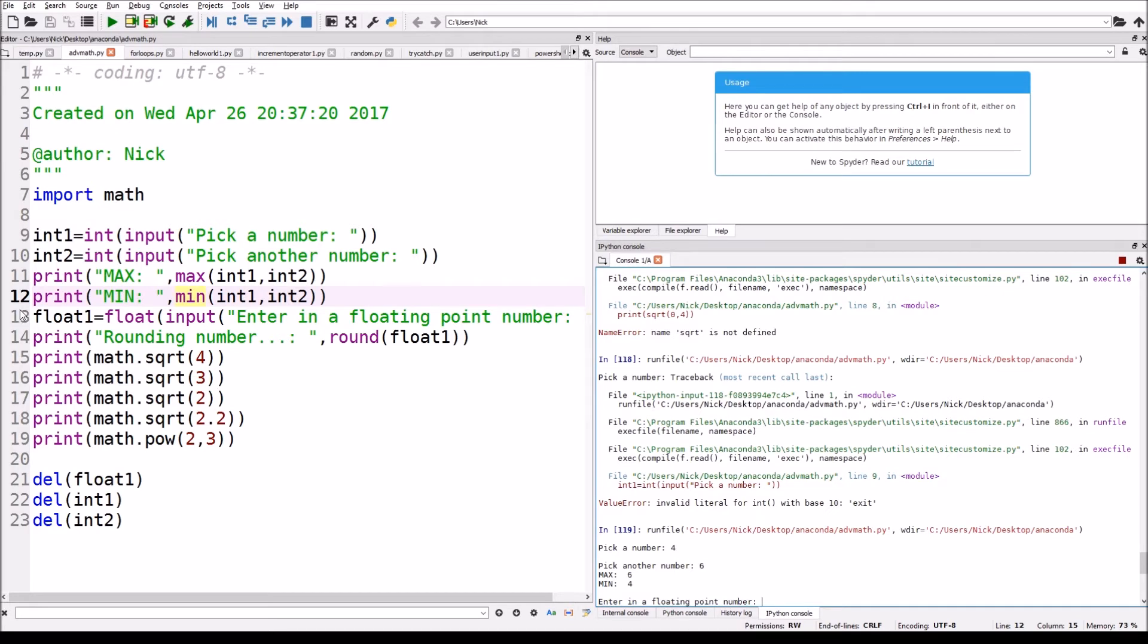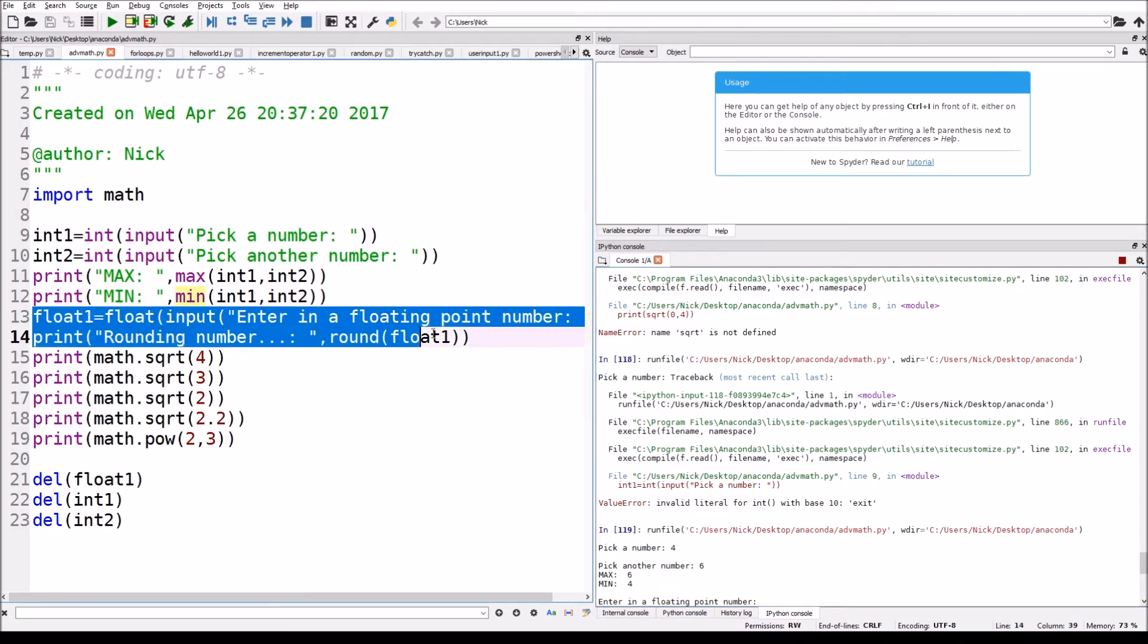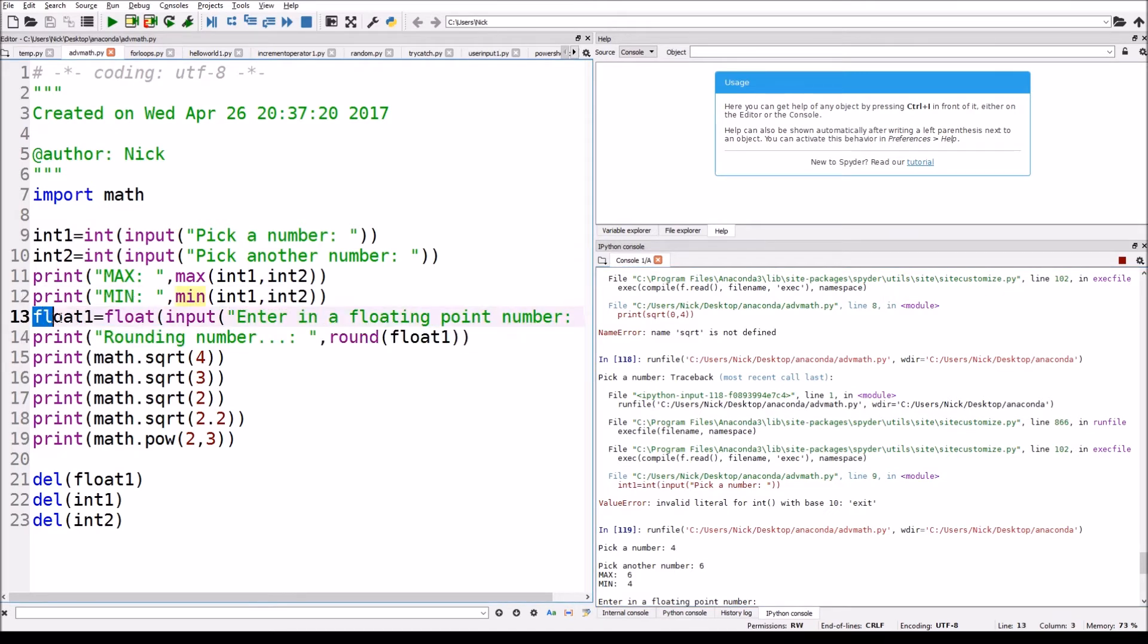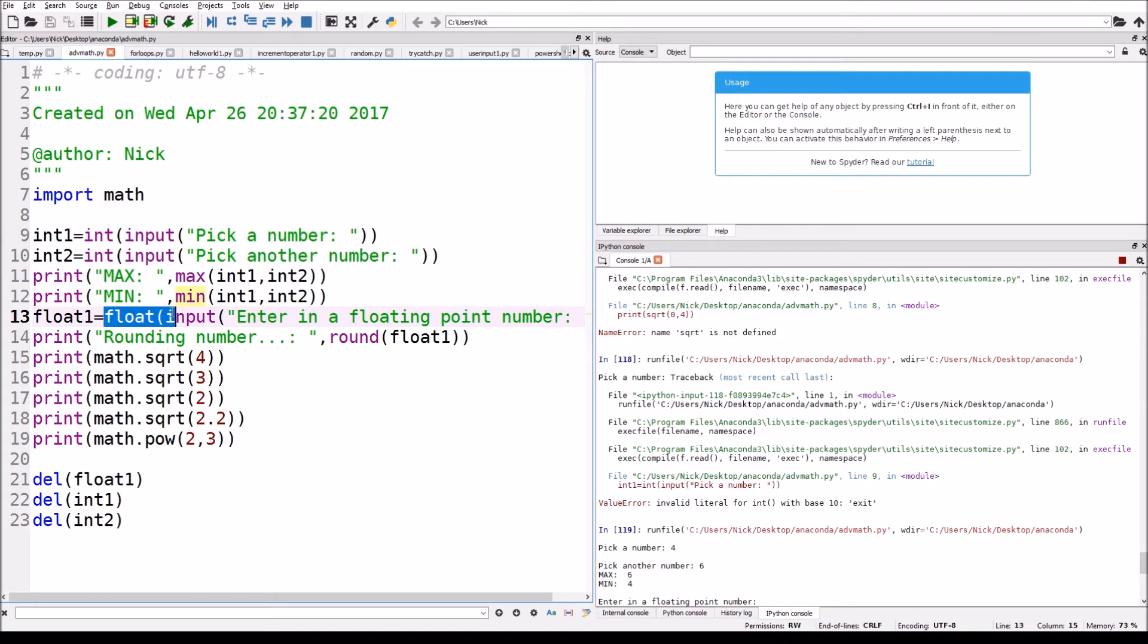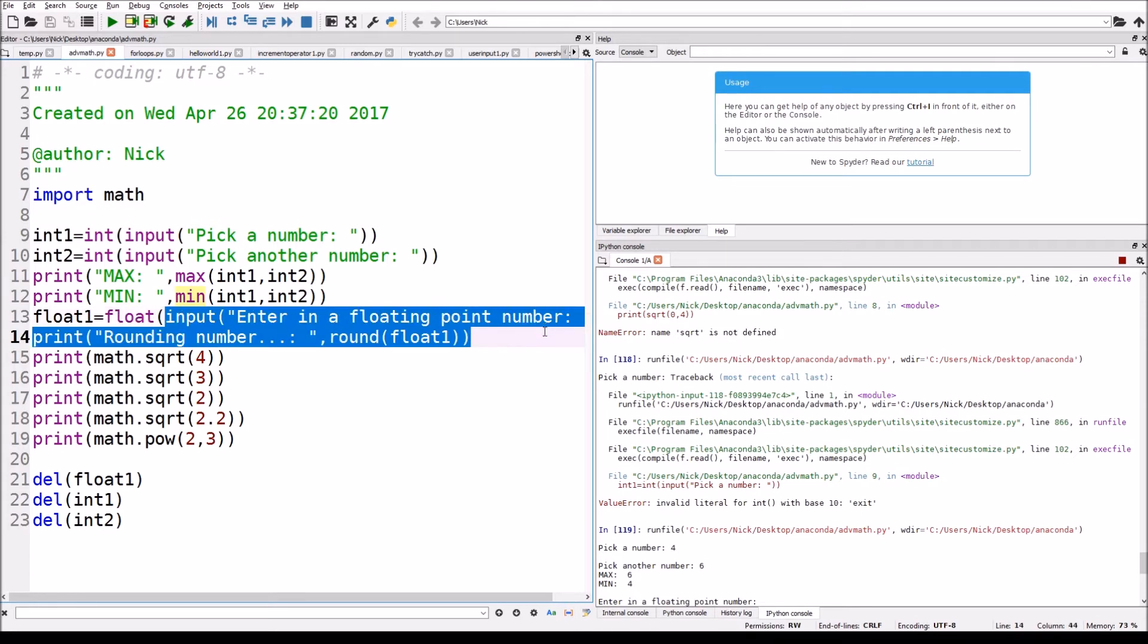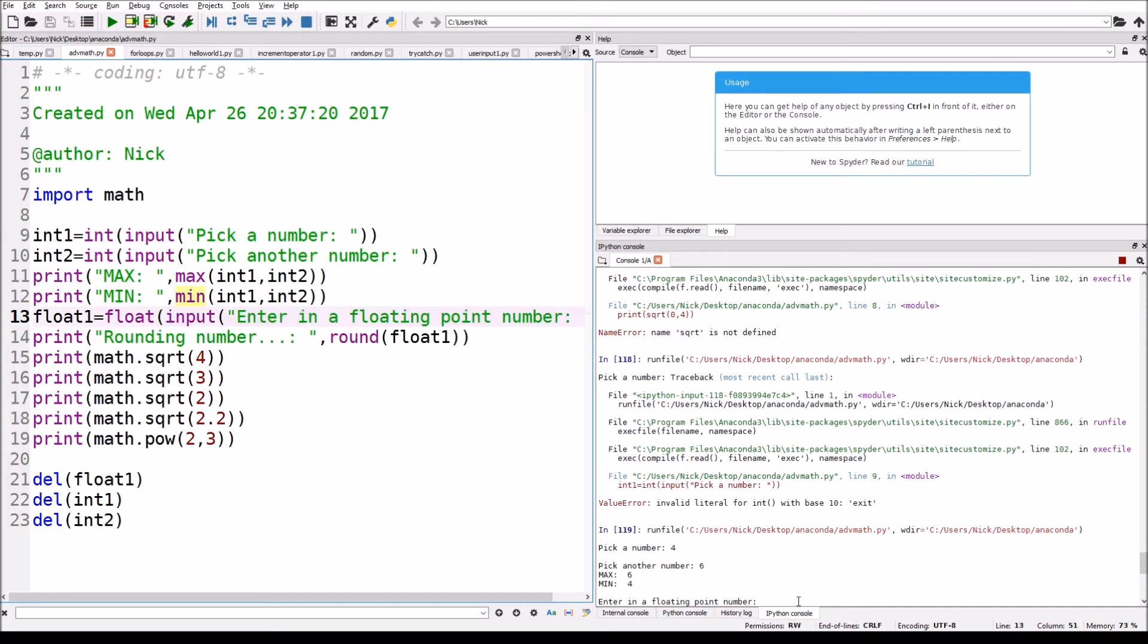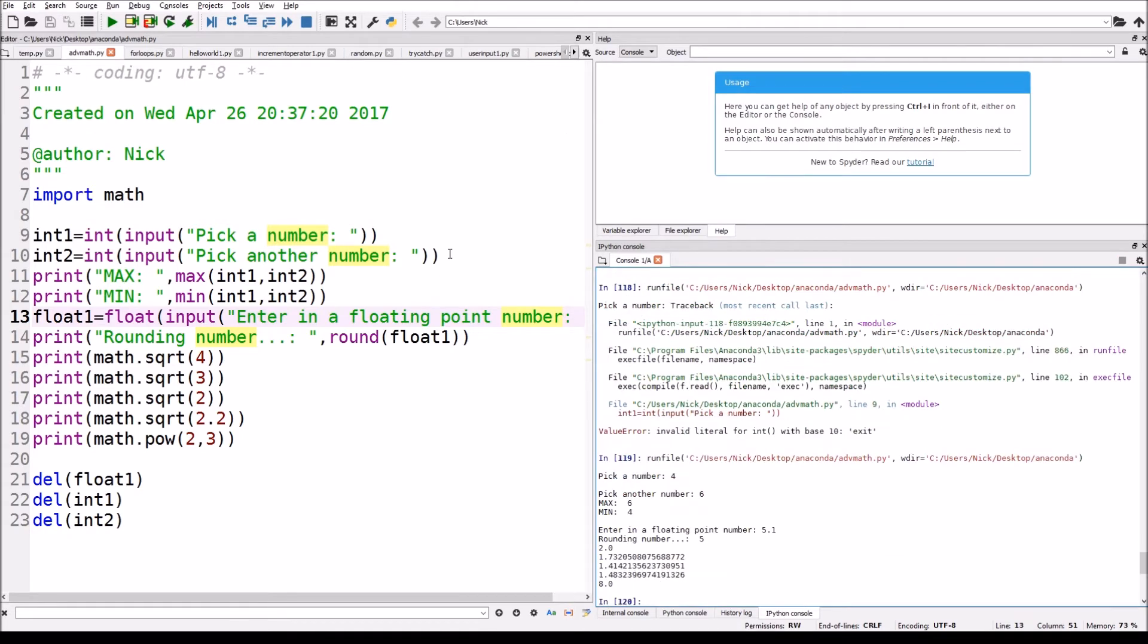Now we just did enter in a floating point number, which it says float1 equals and we casted it to a float, and then our input. So we're gonna enter in 5.1, 5.1's a good number, and it'll show me.